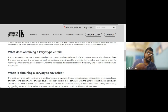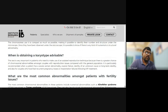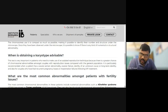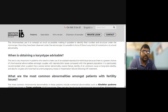When is obtaining a karyotype advisable? The test is very important for patients who need to make use of an assisted reproductive technique, because there is a greater chance of chromosomal abnormalities among couples with reproduction issues compared with the general population.